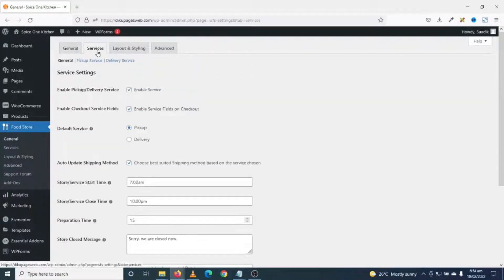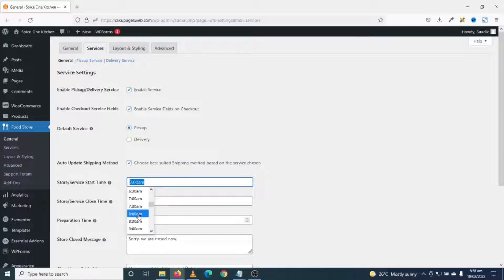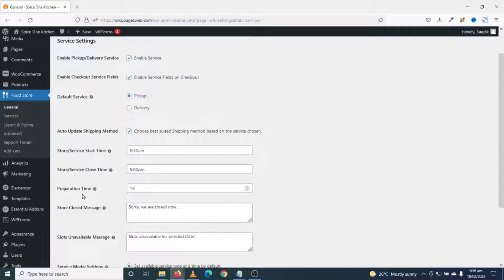Next is Services. There are three options: general, pickup service, and delivery service. You need to make sure Enable Pickup and Delivery Service is enabled, as well as Enable Checkout Service Fields. I'll leave the default service as pickup. Next is store/service start time — what time you start your food delivery service. I'll keep mine at 6:30 AM. Next is store closing time — I'll choose 5 PM.